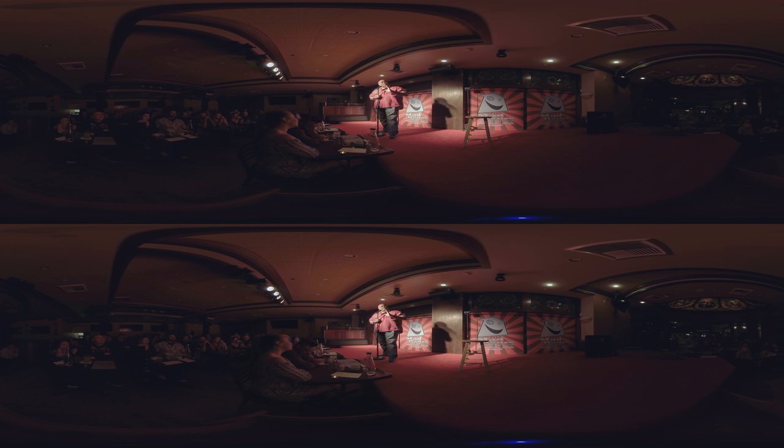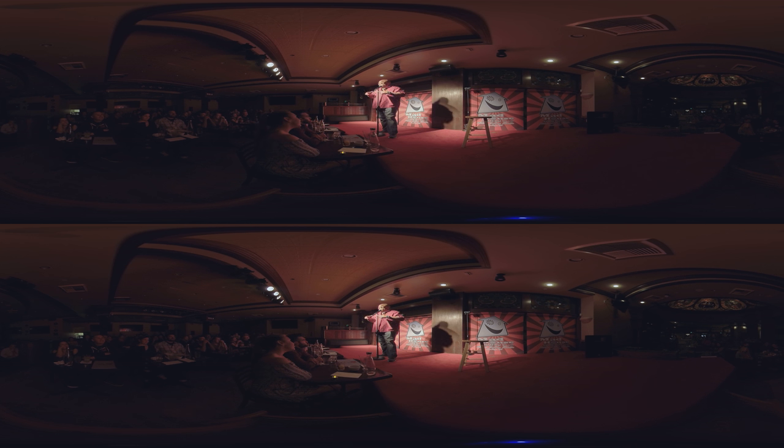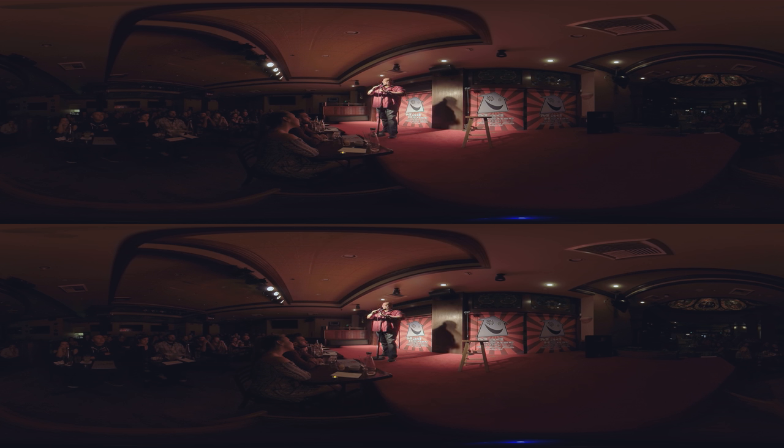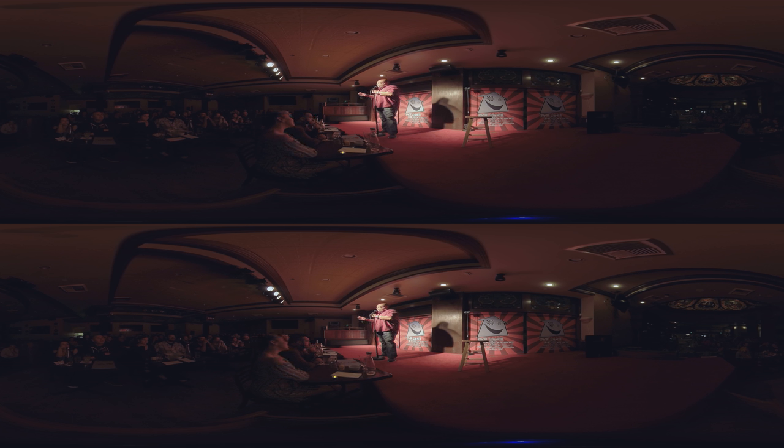And let me say this before we get too far into this. My comedy style is storytelling. I'm going to tell you some stories while I'm up here tonight. And all the stories I tell you tonight are true. Now, some of them I've embellished a little bit to make them funnier, but they're all true.